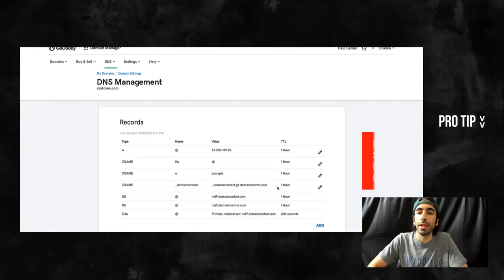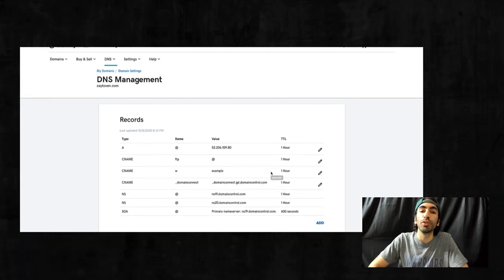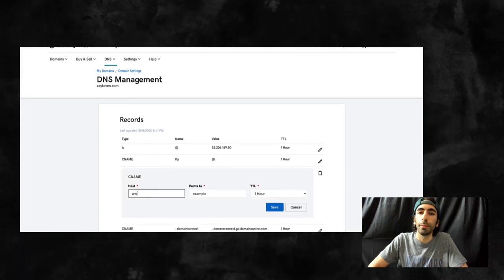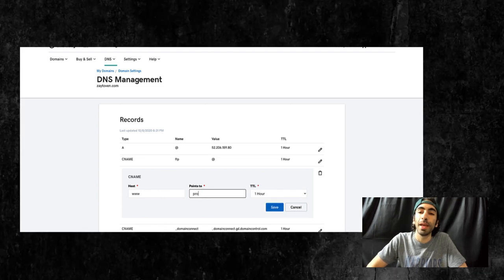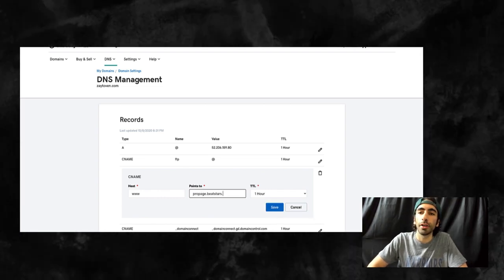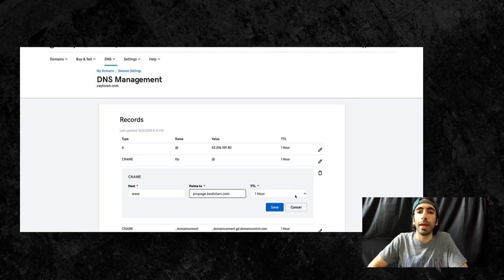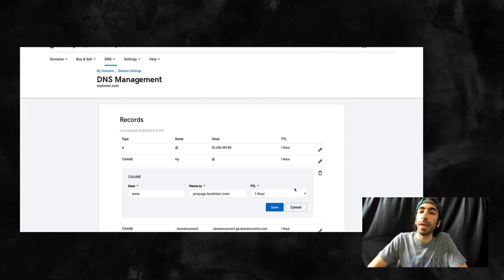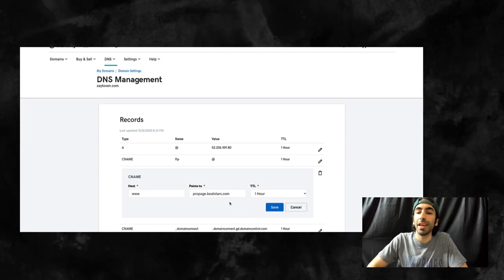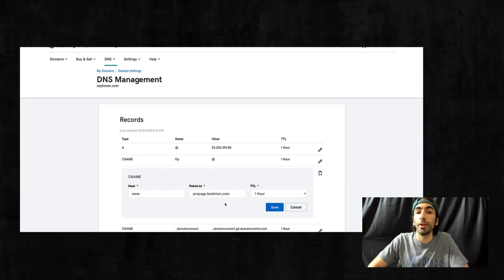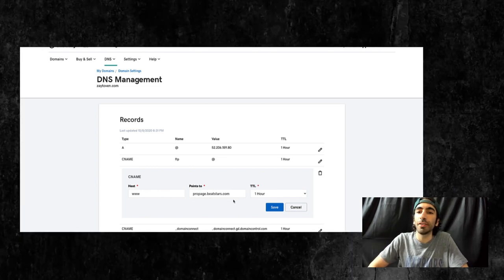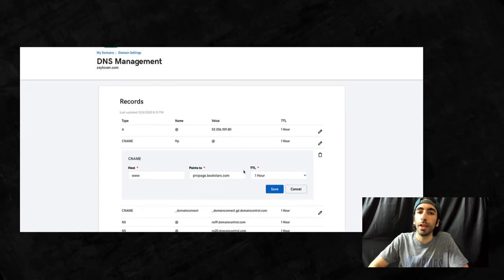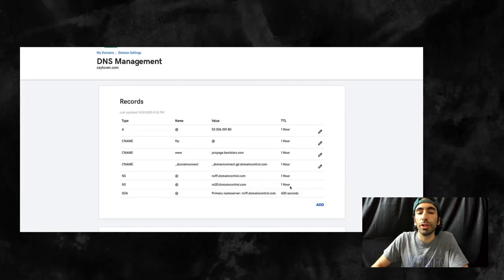Next, we'll do the CNAME. For host, you're going to write WWW. For points to, enter this exact text: propage.beatstars.com. And TTL will be one hour. An area where some people may get tripped up here is that they enter their own domain name in this section. That will cause an error. Just write propage.beatstars.com exactly how it's written there, and you'll be good to go. Now we'll click save.